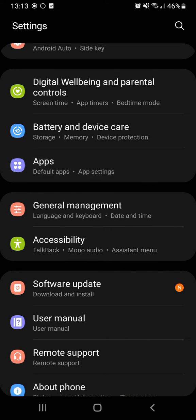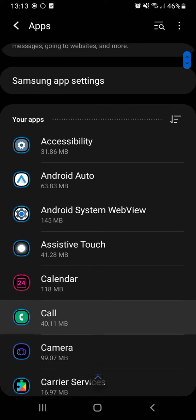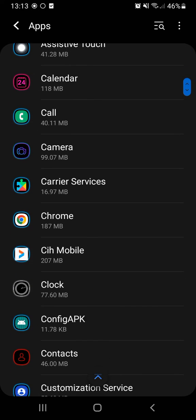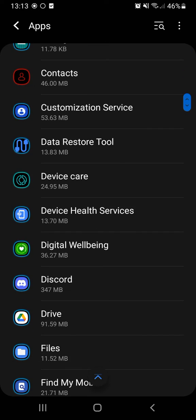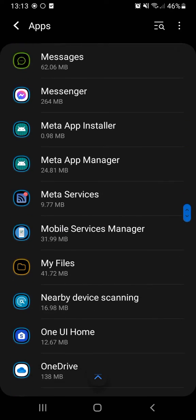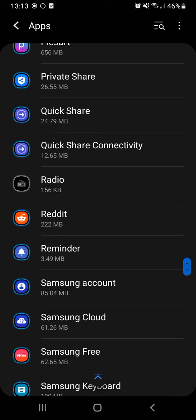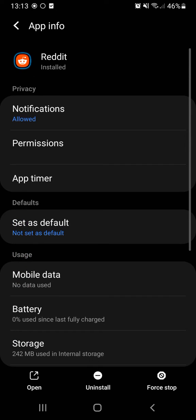We will click here on Apps and we come to this window here and we just go down here looking for Reddit up there in this window. You can search for it. You click here on Reddit.